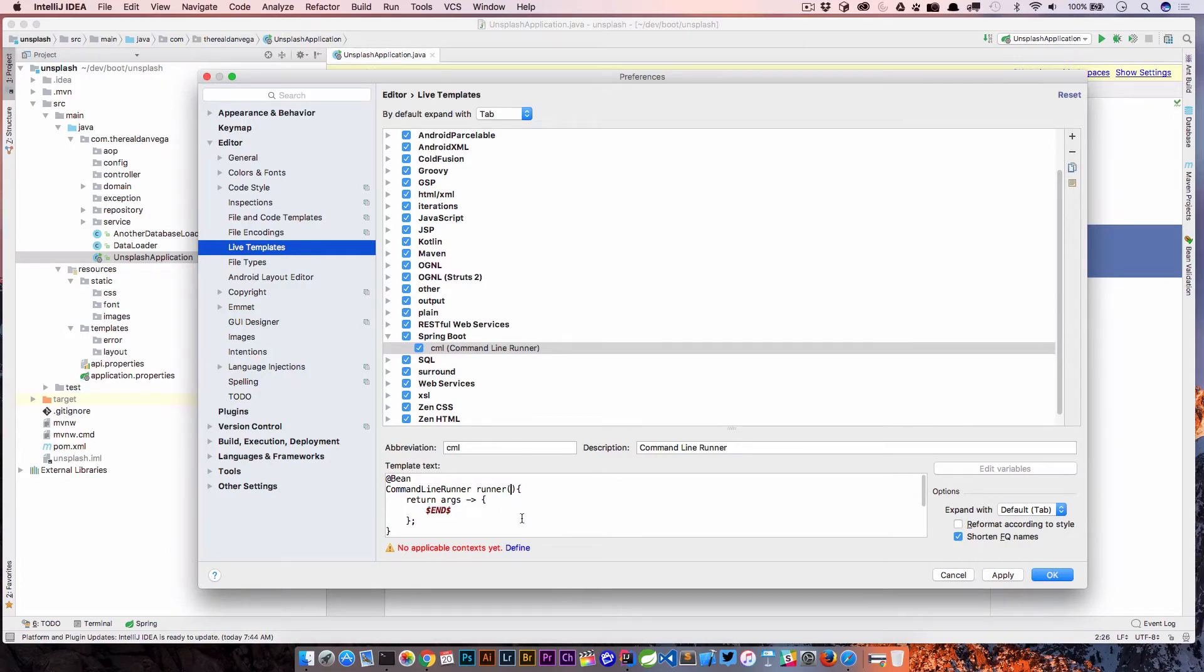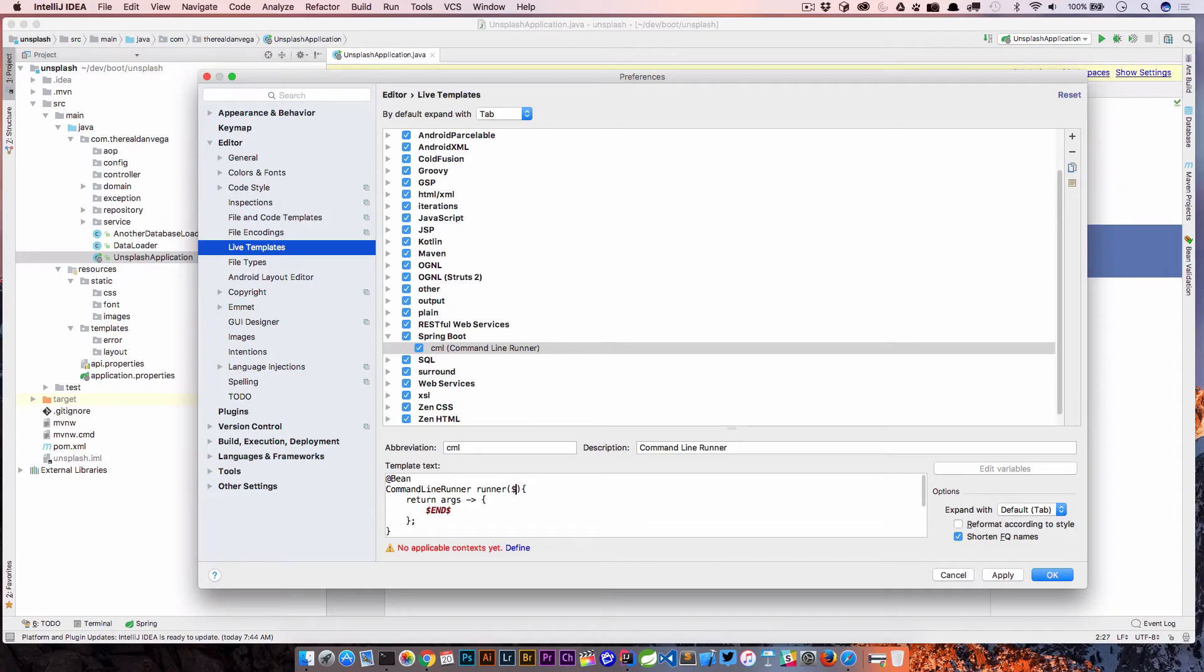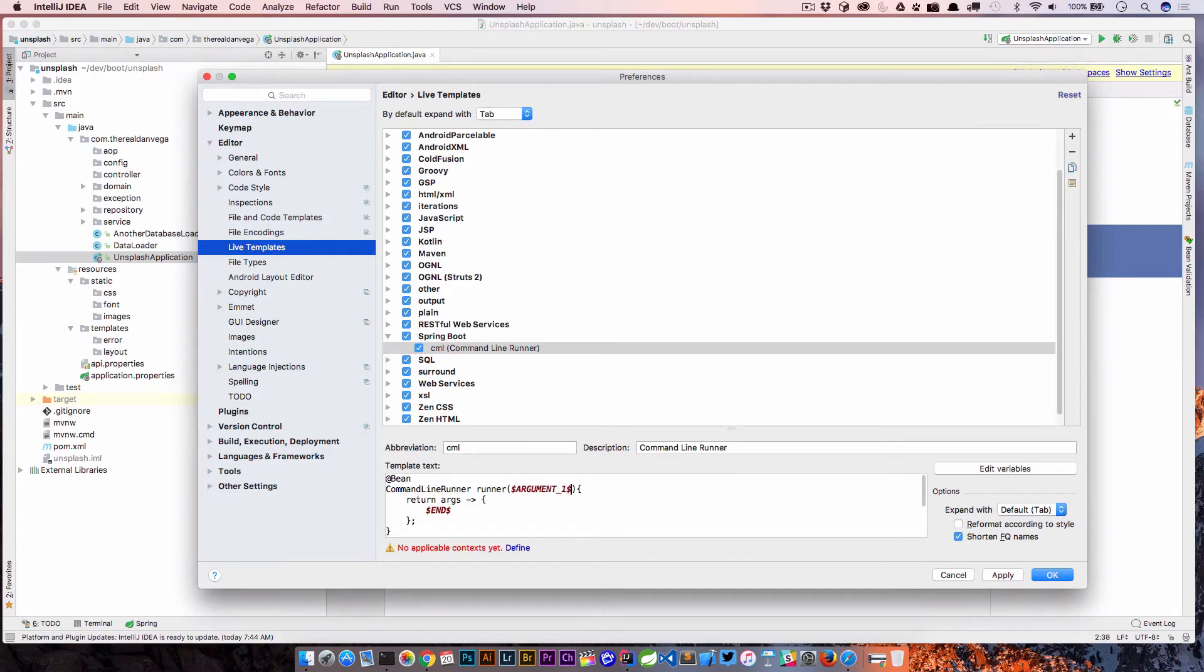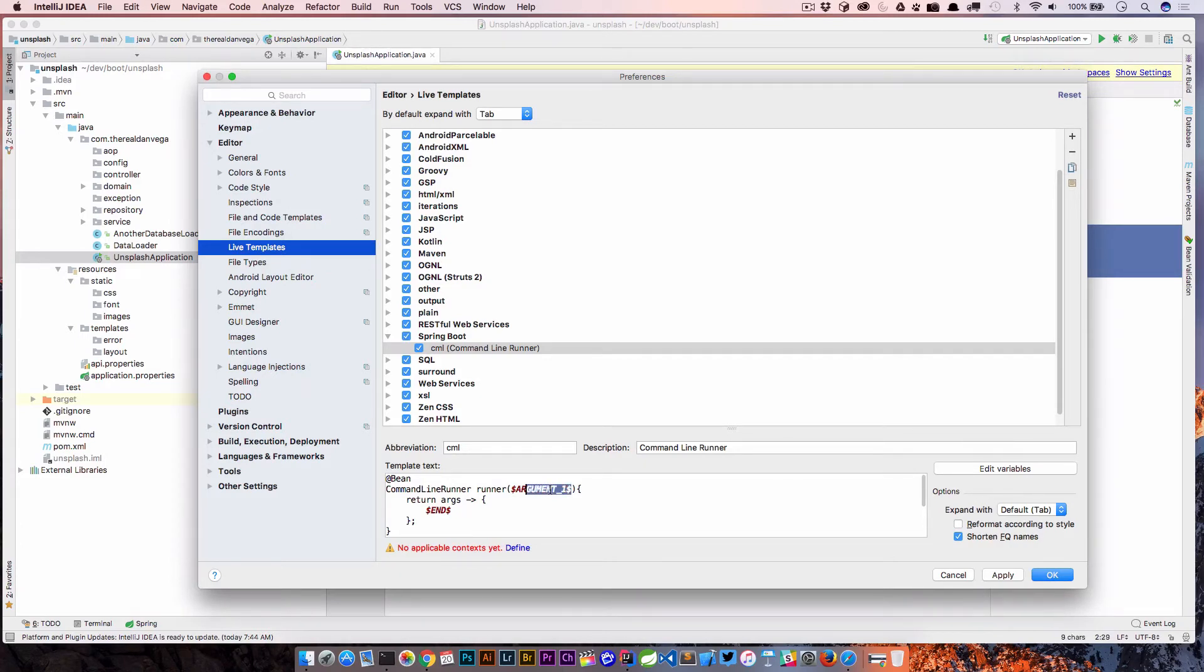If you find yourself always wanting to inject or create some kind of argument in here, you could always come in here and say something like "argument one". This is a user-defined variable. That would basically place the caret here, allow you to enter argument one, and then when you hit tab, jump down to the end. I'm going to just keep this off for now. We're going to go ahead and hit apply.